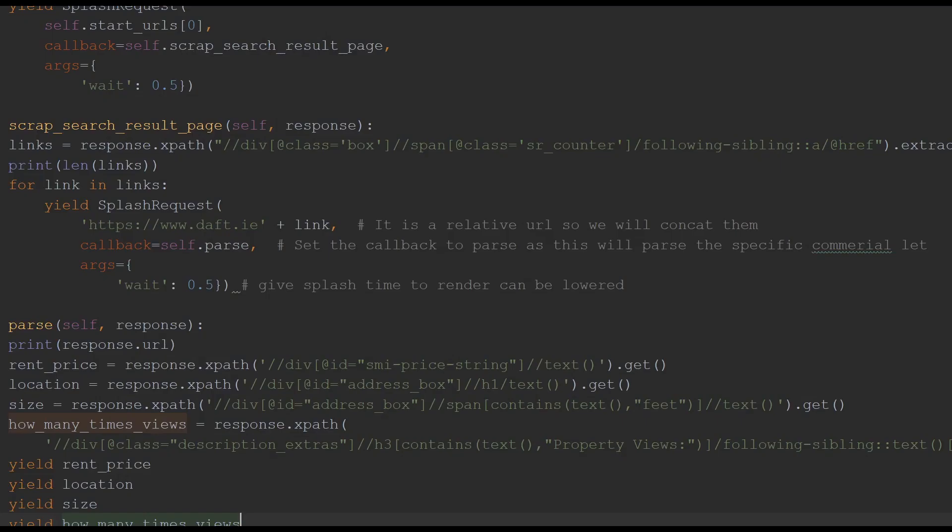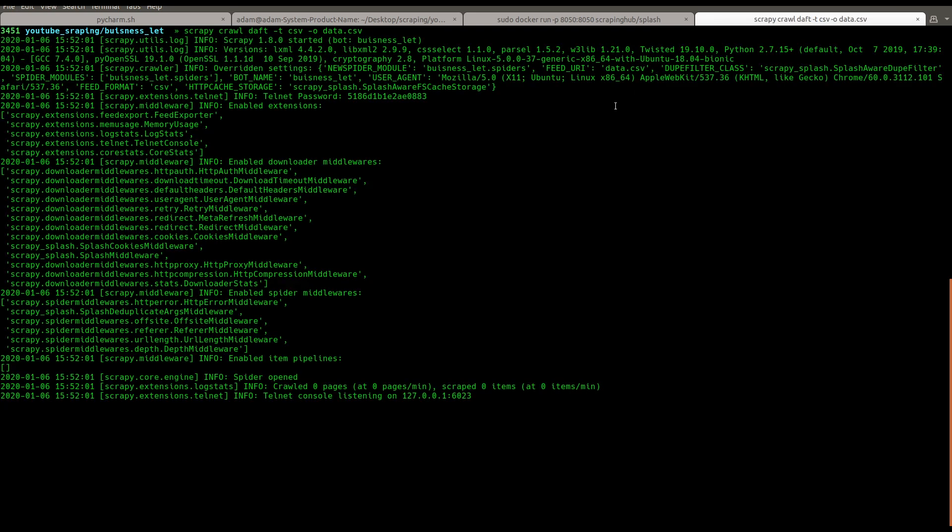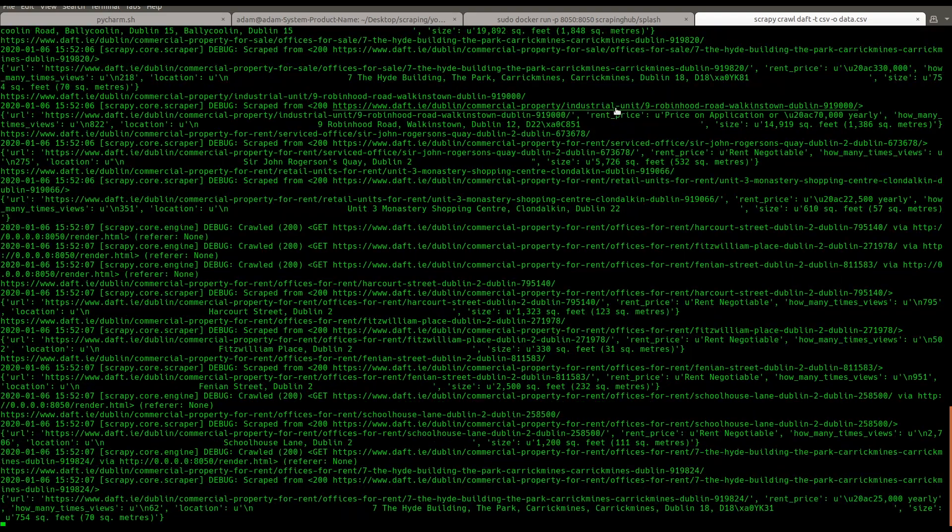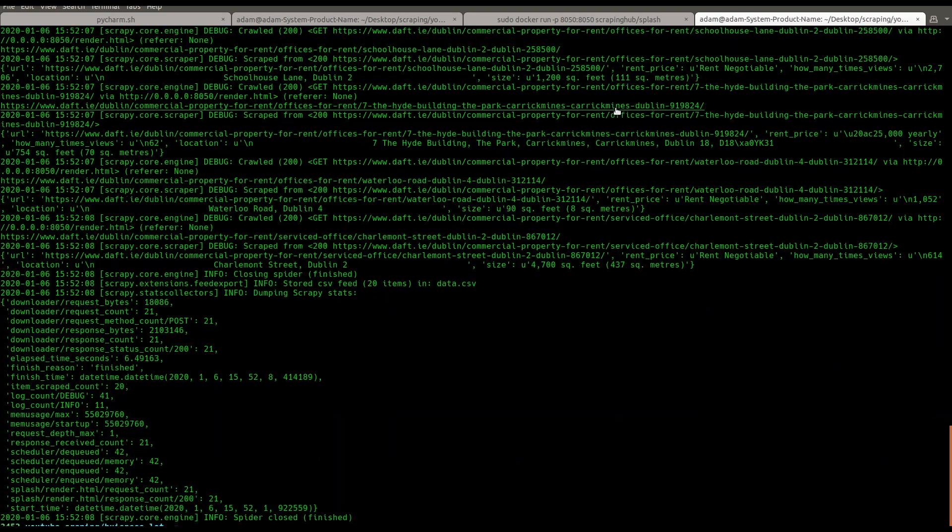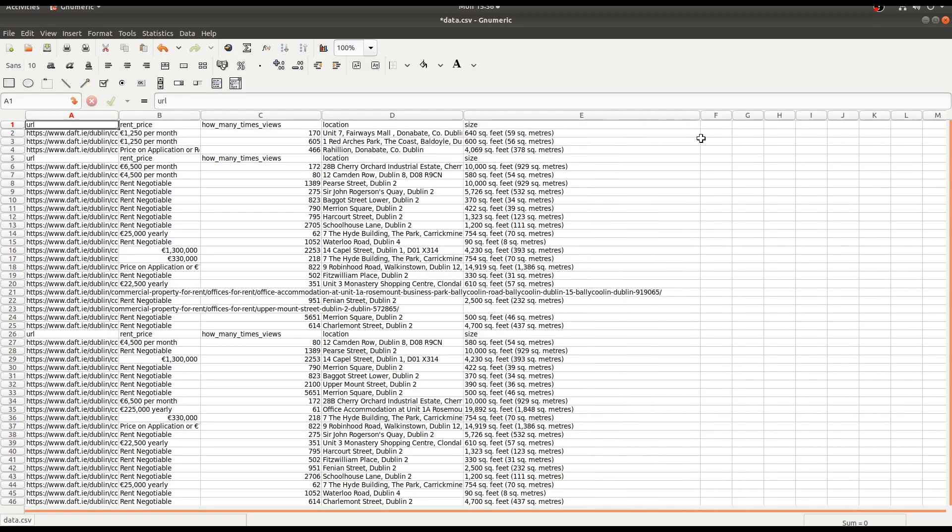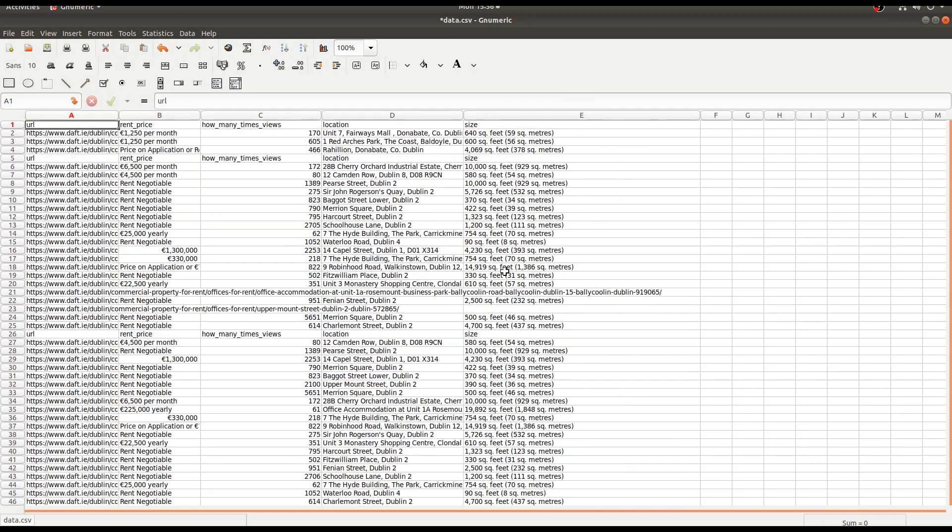After we have determined what XPaths we need we will extract them from the response HTML and yield them values to the Scrapy framework. Now we will run the spider we will use the command crawl followed by our spider's name in this case we will also use the -t and the -o, o being output and t being type to export our data into a CSV file. From here you can see that we have scraped all the information we were looking for and it is in an easy usable format.